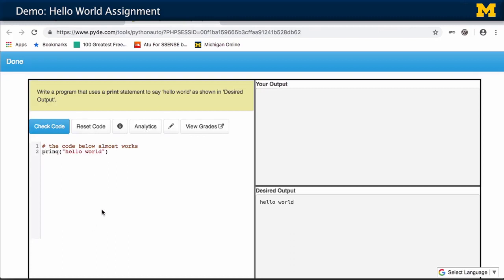This is the autograder. It's kind of like the Python playground, except now you have an assignment. It says this is your job to do this. This is what the desired output is supposed to look like, and this is the output of your program.